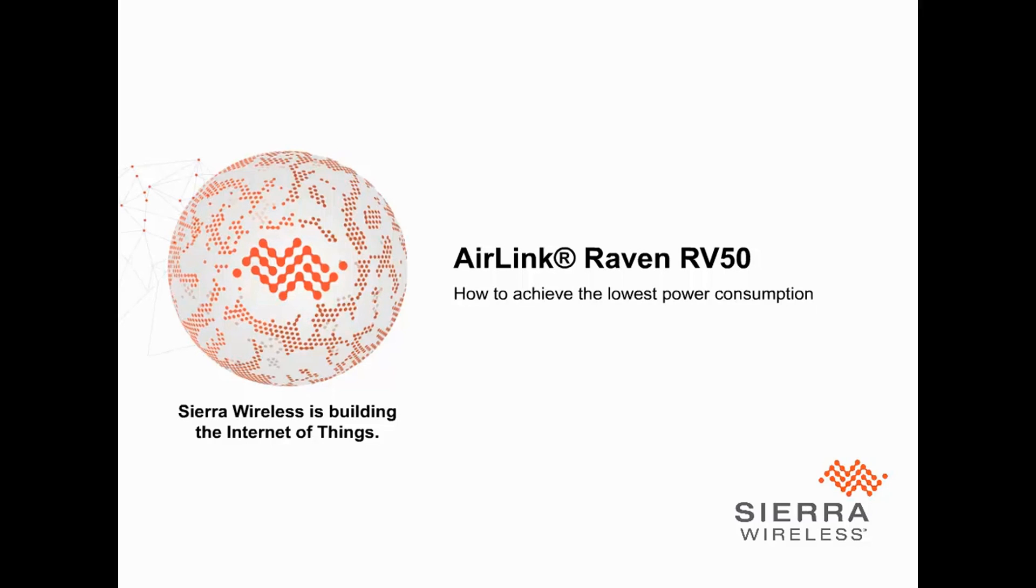The RV50 can operate at under 1 Watt. To achieve this, you'll need to make sure the Gateway is correctly configured, so let's go through the settings you'll need to adjust.